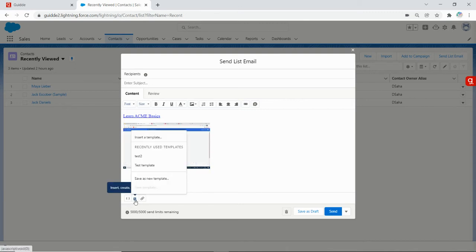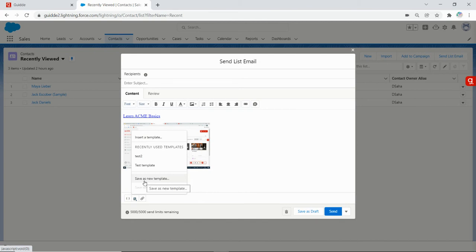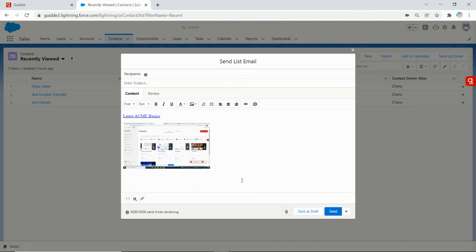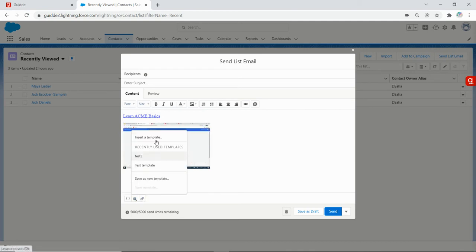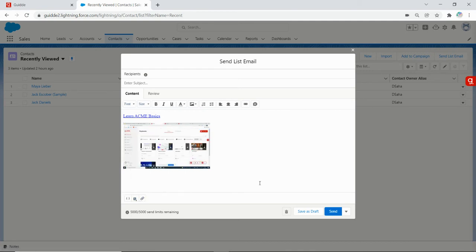Once I'm happy and ready with the content, I can create a template, save as new template, and whenever I want to use it I can just click here on insert template and send it to a list of contacts or specific contacts or however I'd like to use the template.